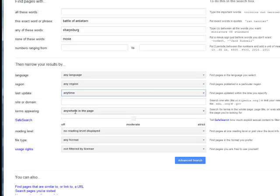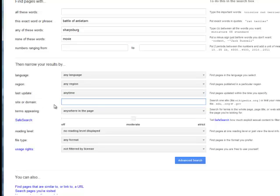Search terms can appear anywhere on the page. But this site or domain I can actually target my search to a particular website or a domain. So for example if I wanted to I could put in here .gov to search all of the government websites.